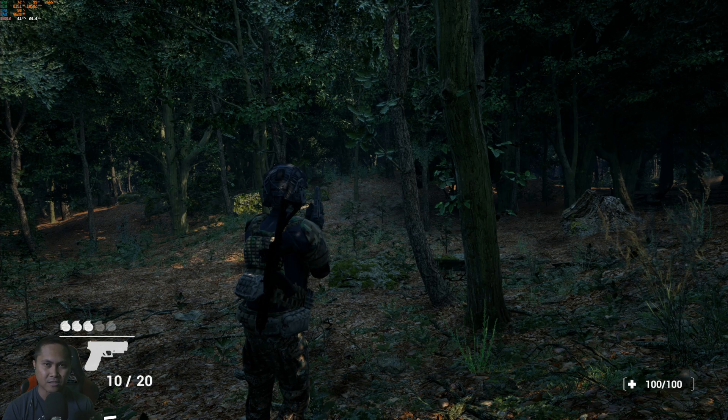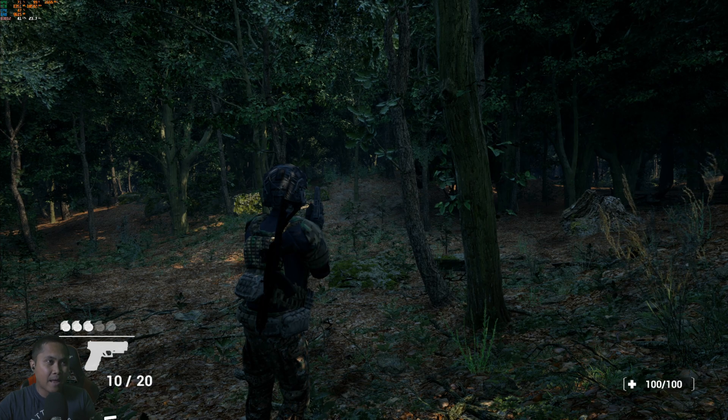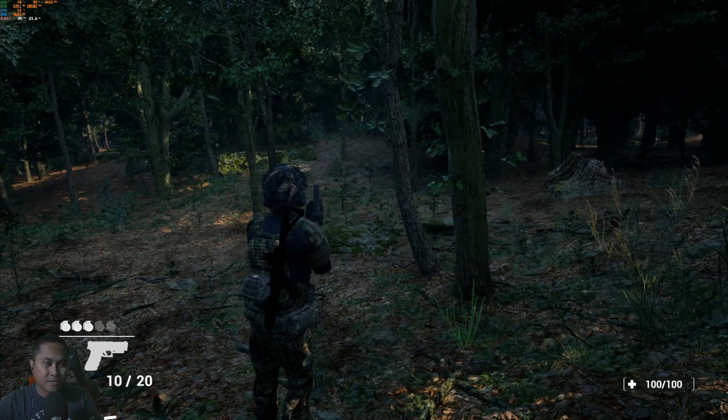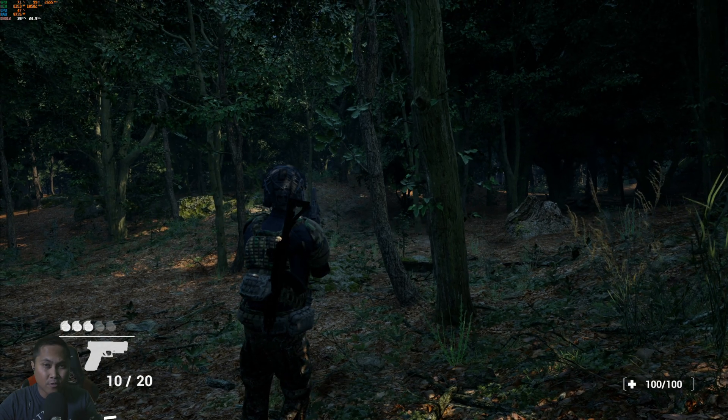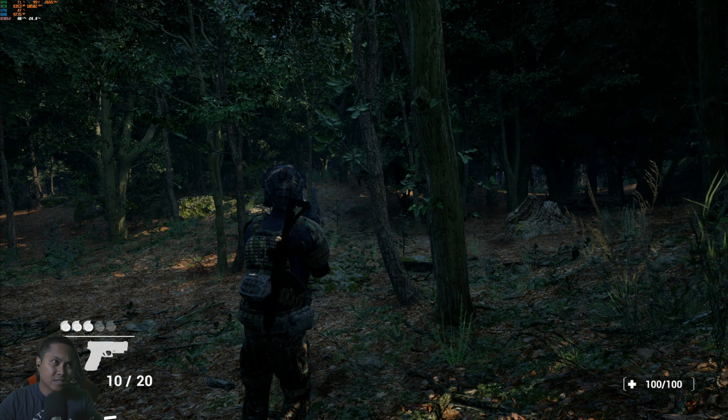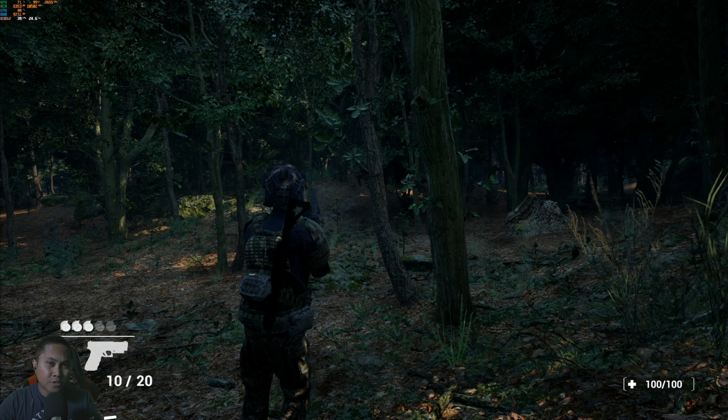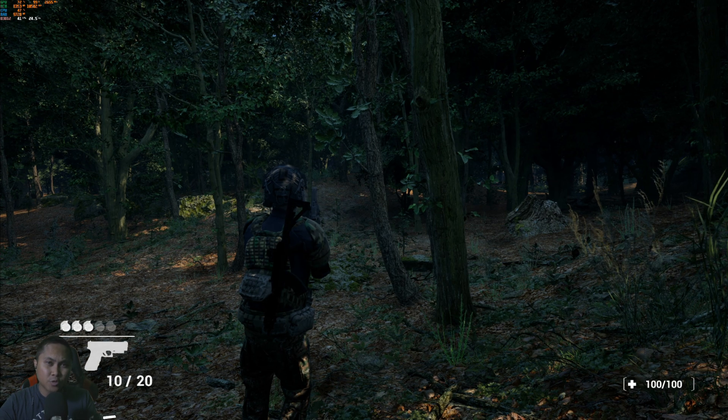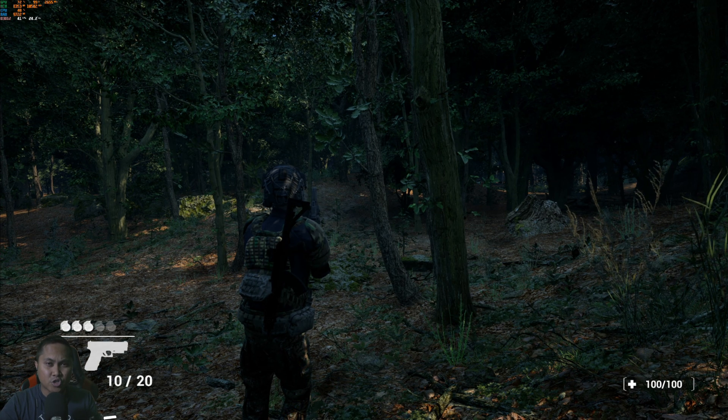I have the game now opened up, this is Unreal Engine 5.1 Nanite demo that I made a couple of days ago. And what we're going to do is go ahead and go to OBS.